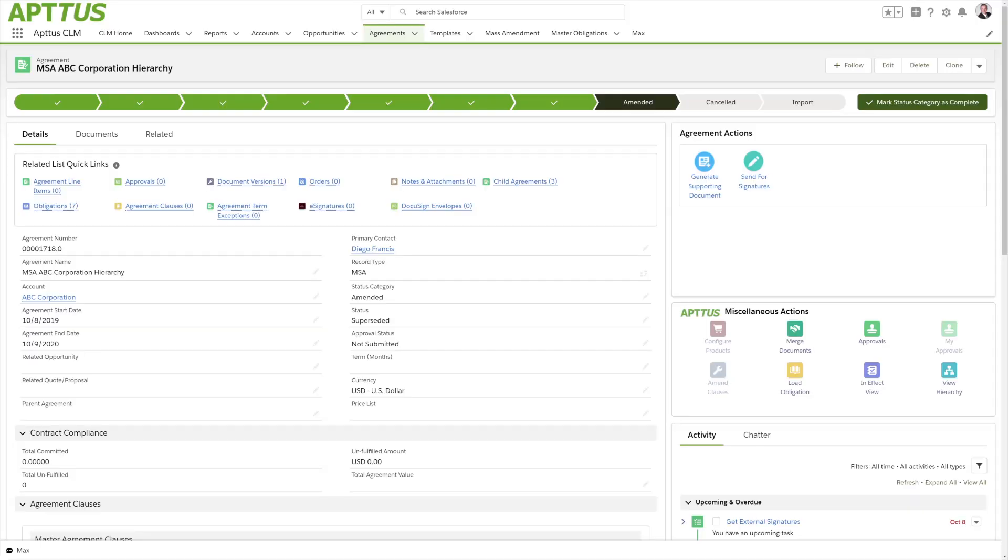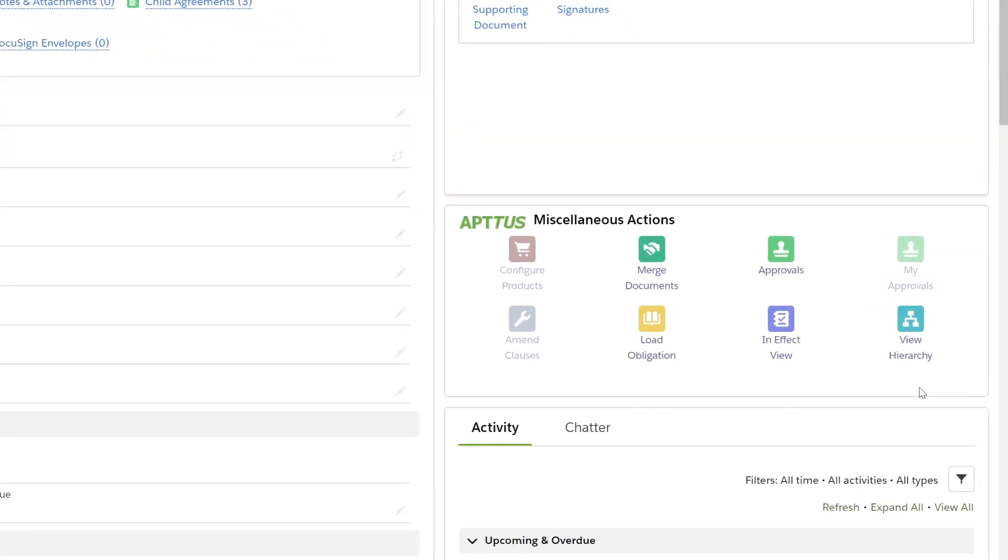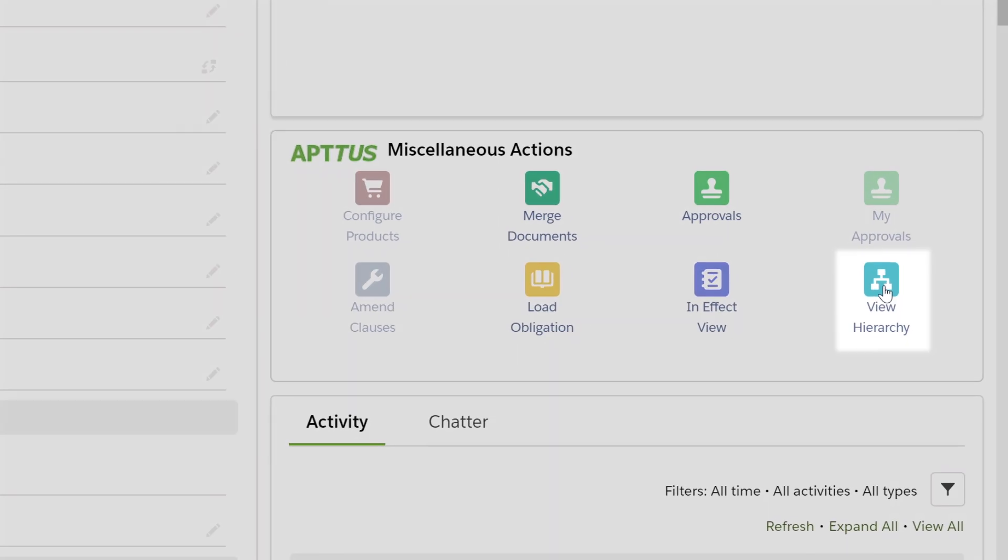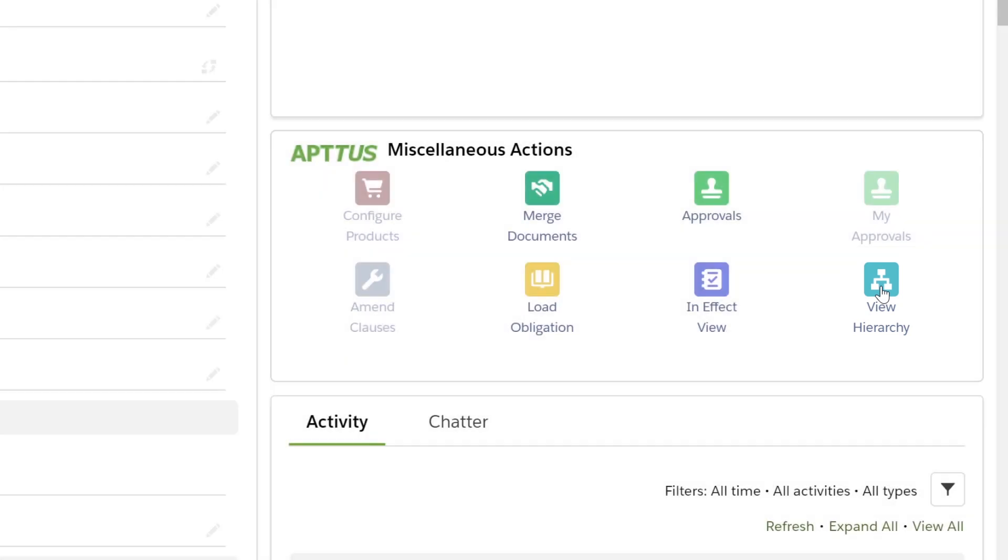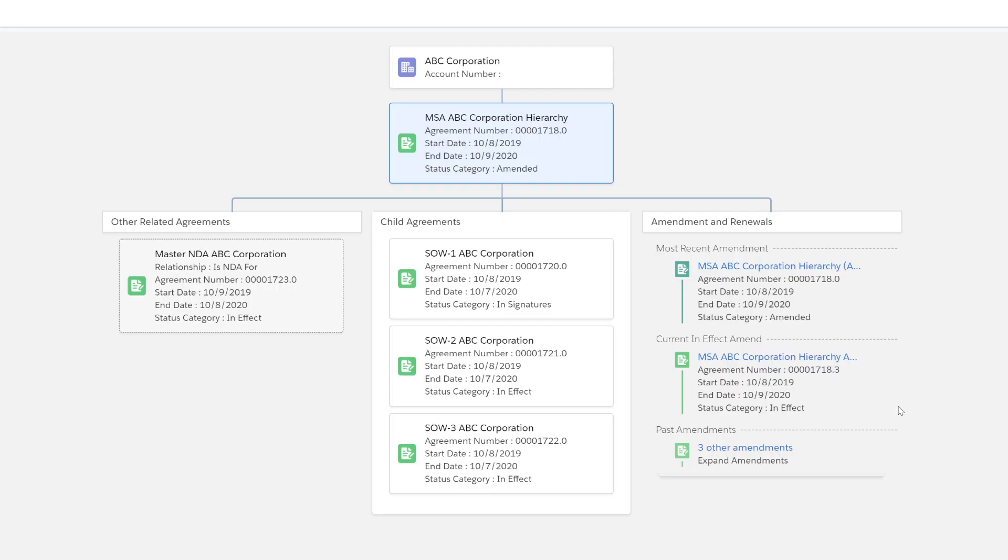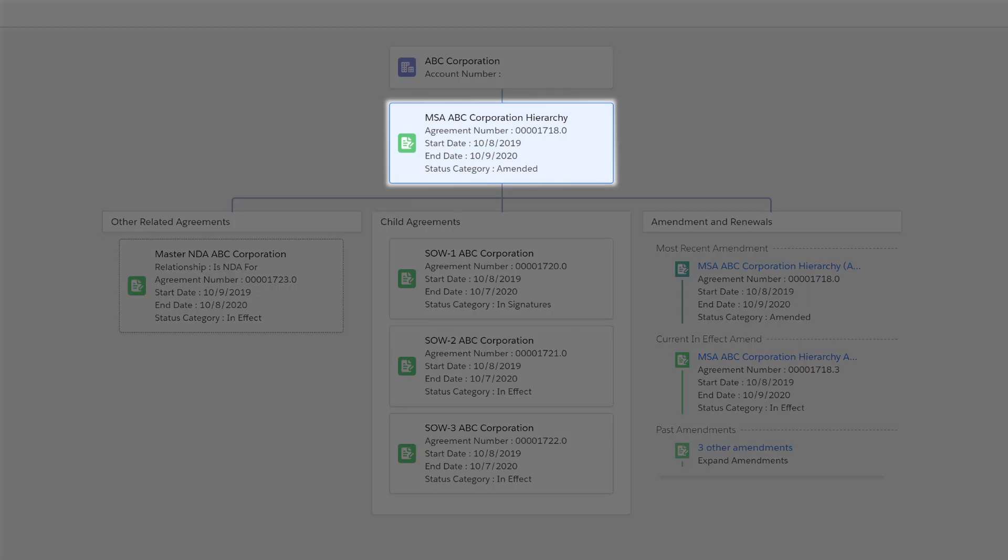Another great thing about the Aptis CLM tool is the ability to view agreement hierarchies to see agreements, their related amendments, and child agreements. Directly from the agreement hierarchy, I can see all of the agreements that live under the umbrella of this account.